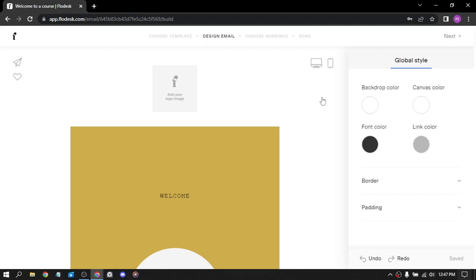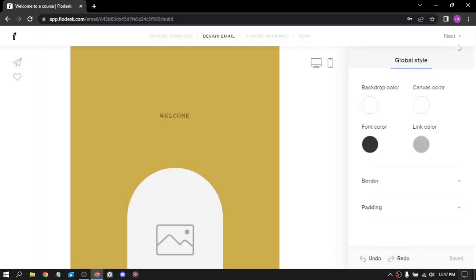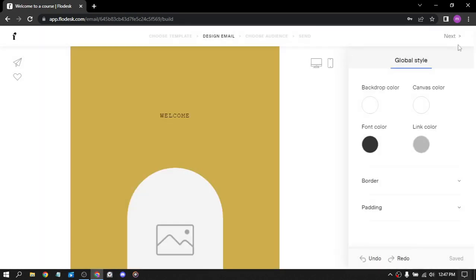You need your address. Not now. So let's click on next, yes, yes.